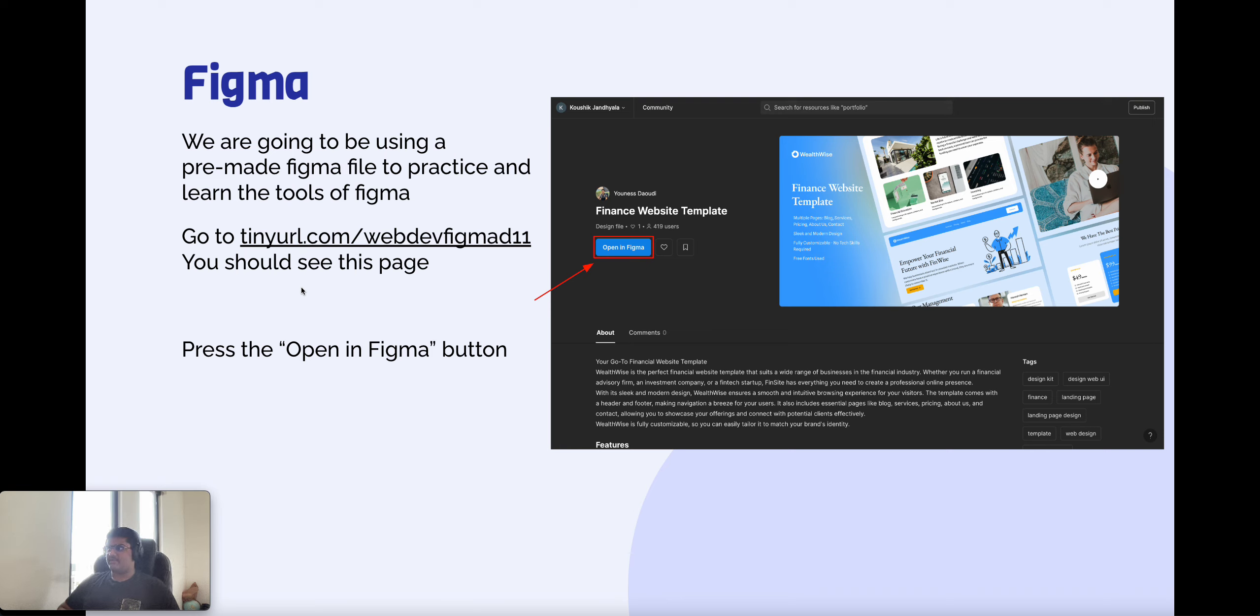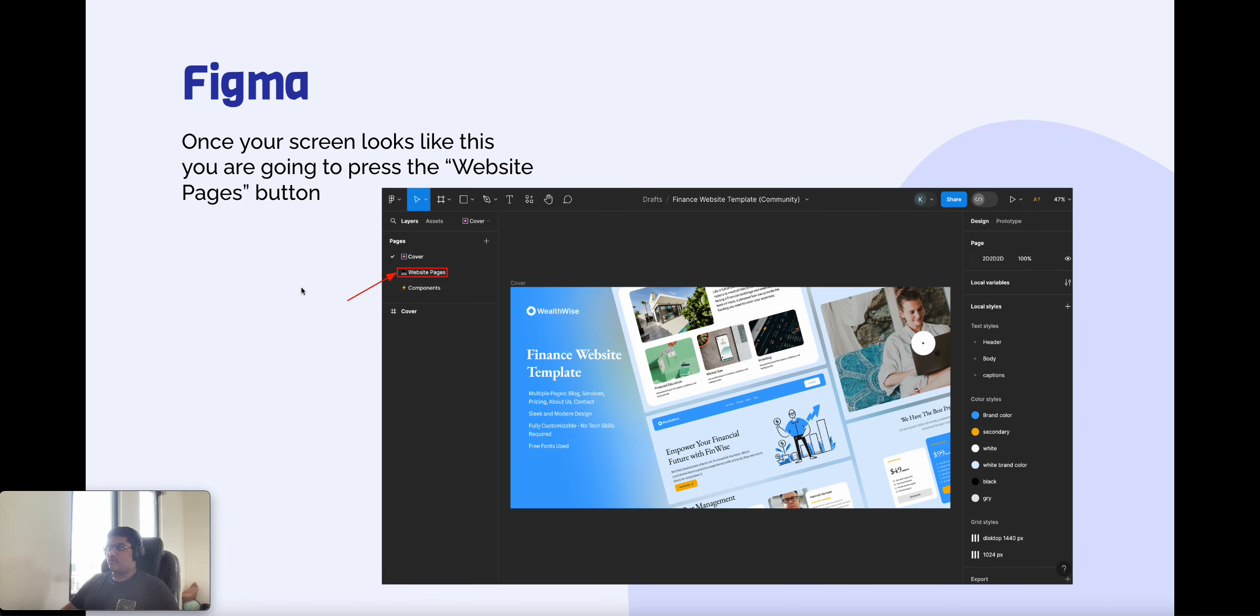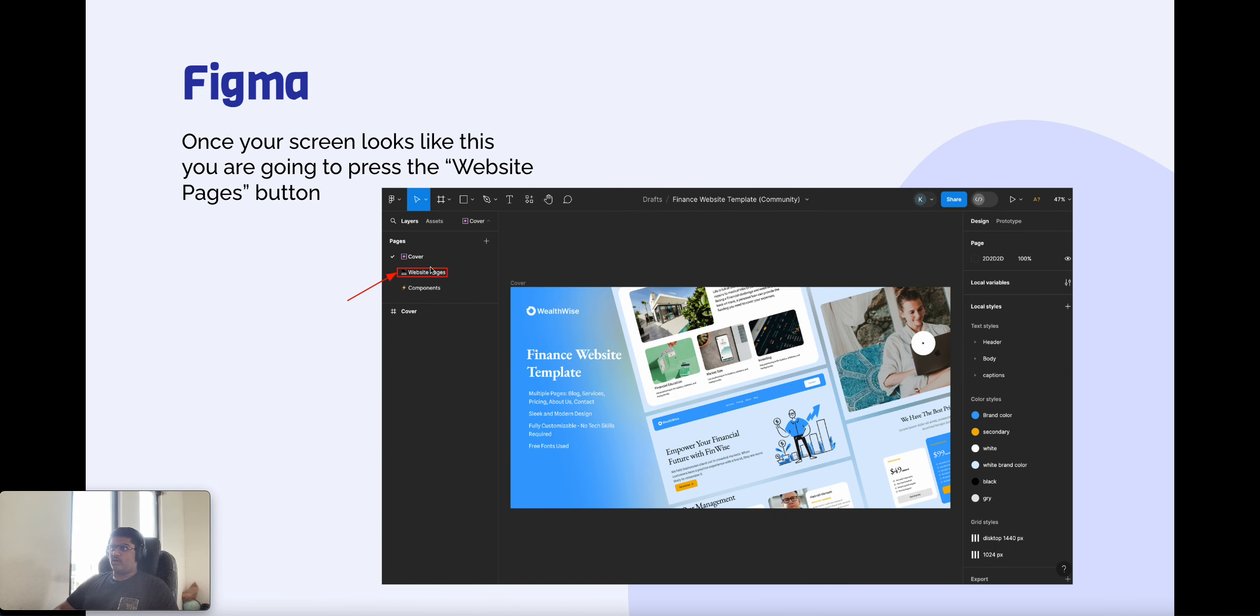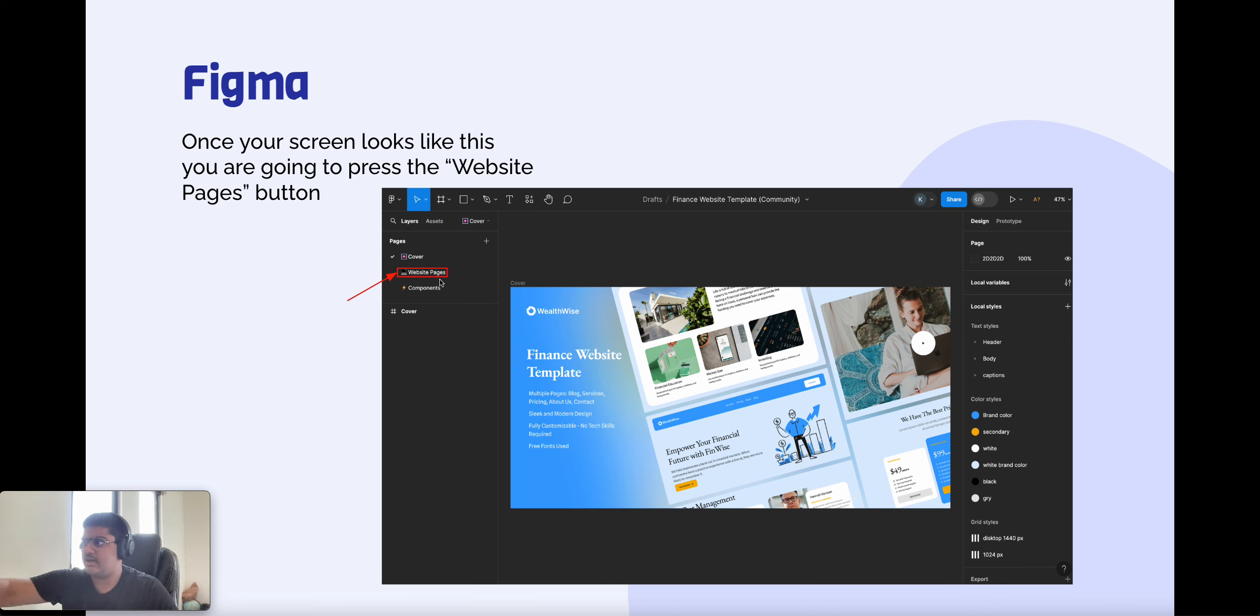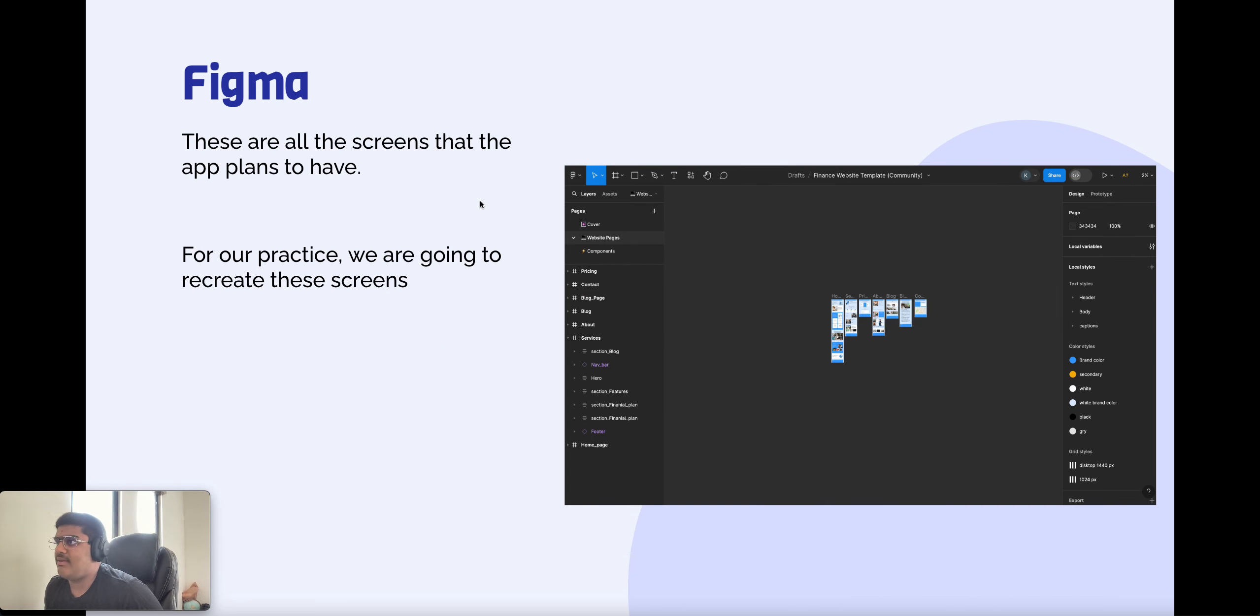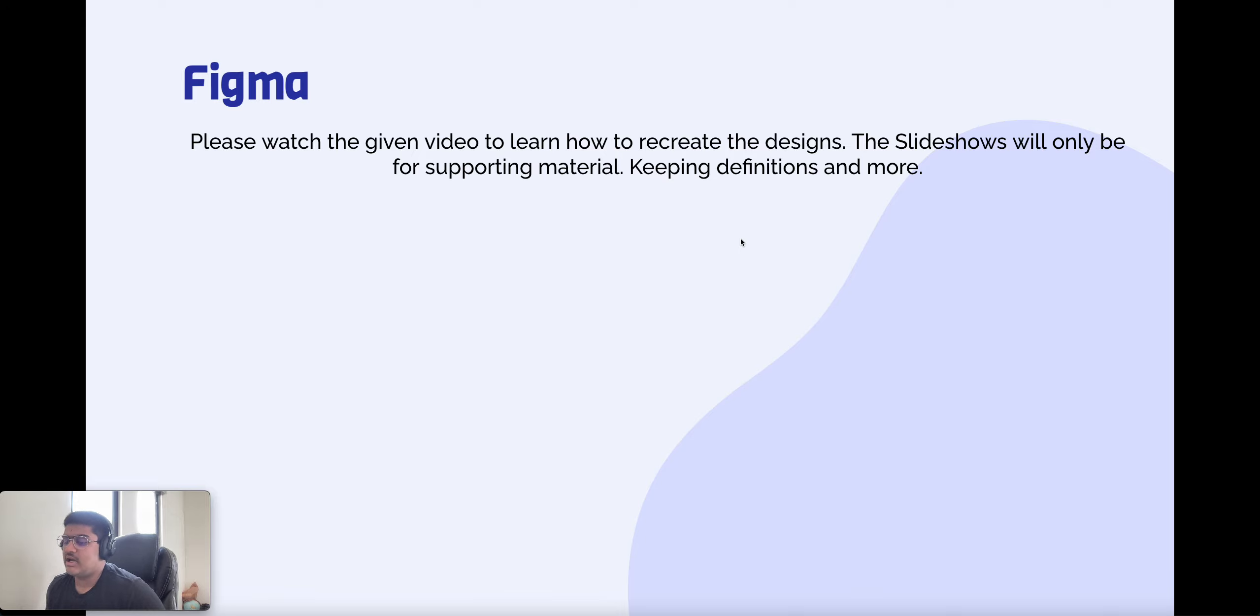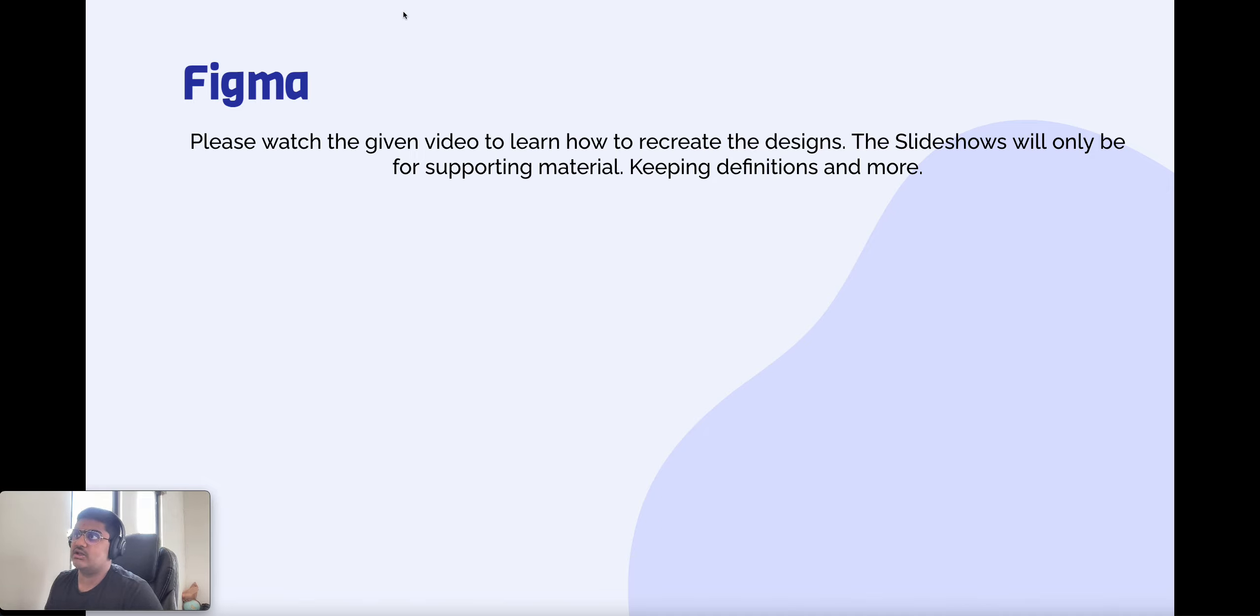So now what I'm going to have all you guys do is go to this pre-made Figma file. Press this URL, you're going to have to go to this link. And then press the open and Figma button. Once you're there, you're going to see a screen that looks like this. Press the website pages button. And then these are all the screens that this app plans to have. So for practice, we're going to recreate these screens.